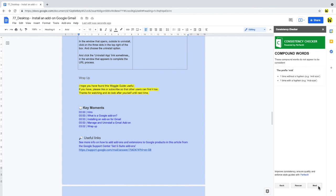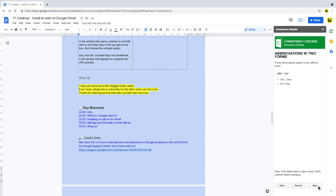Next up, we have compound words, which again highlights any differences in how words are used in the script. And the last report page looks at how abbreviations have been used in the document. Any differences in usage are highlighted and can be amended by you.